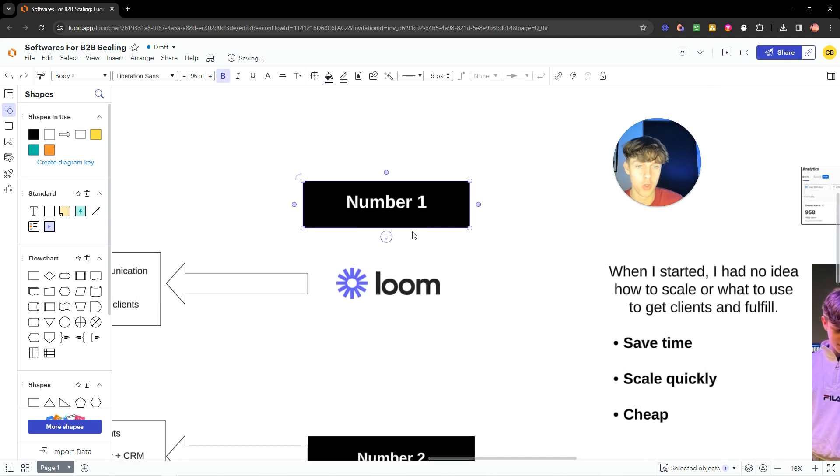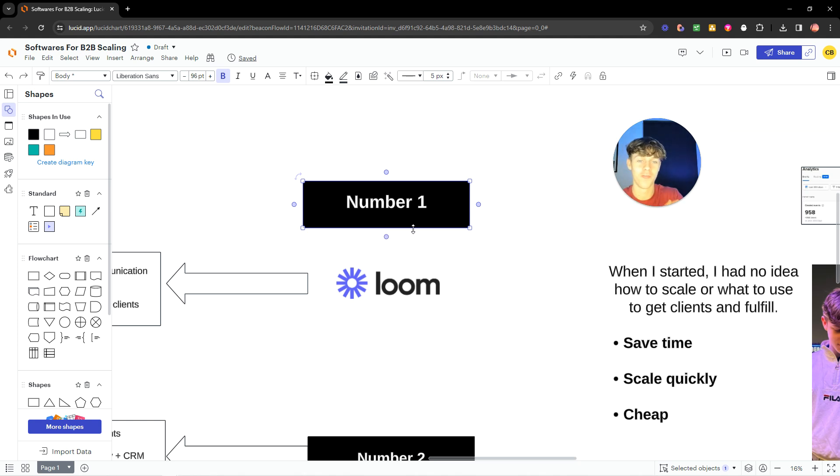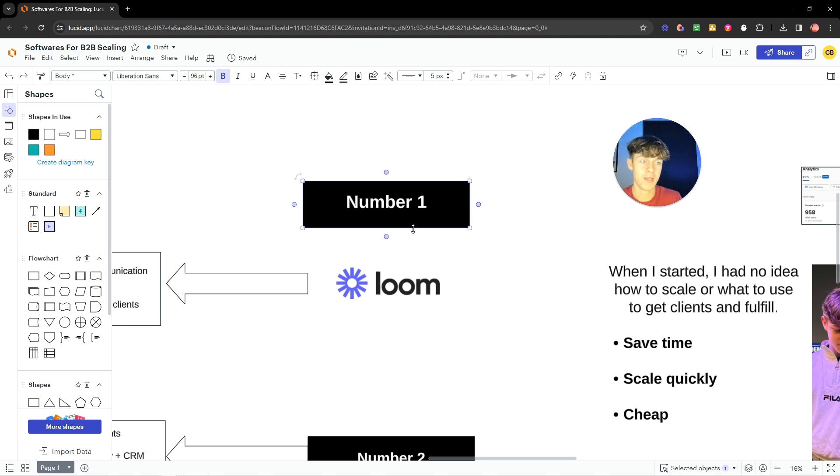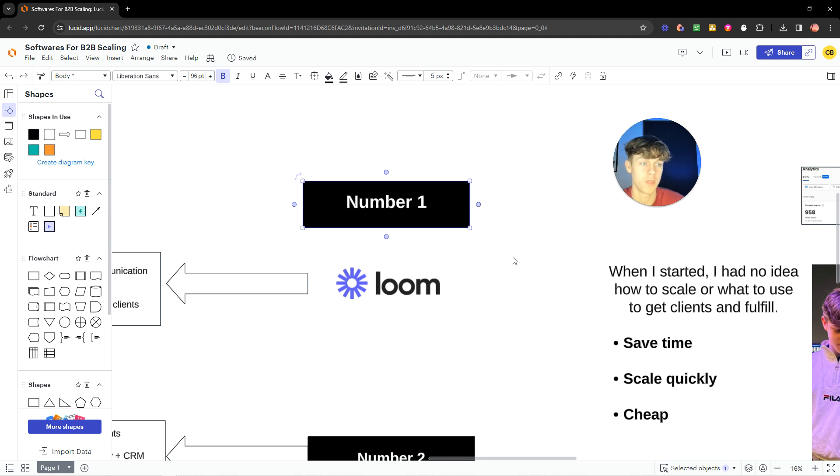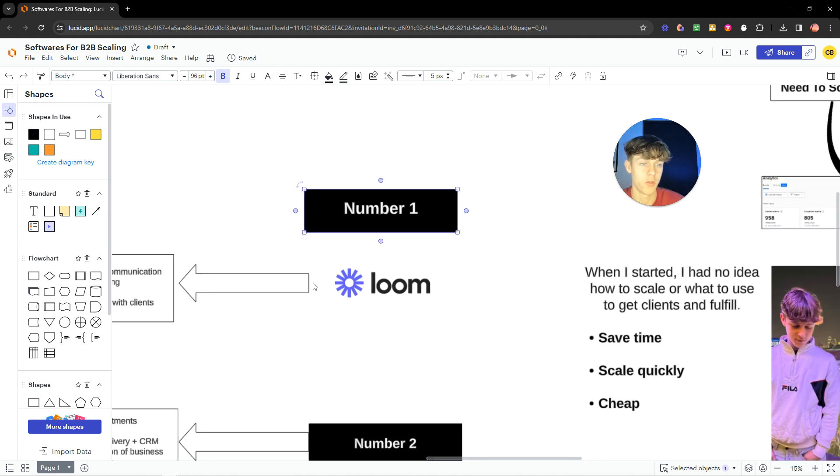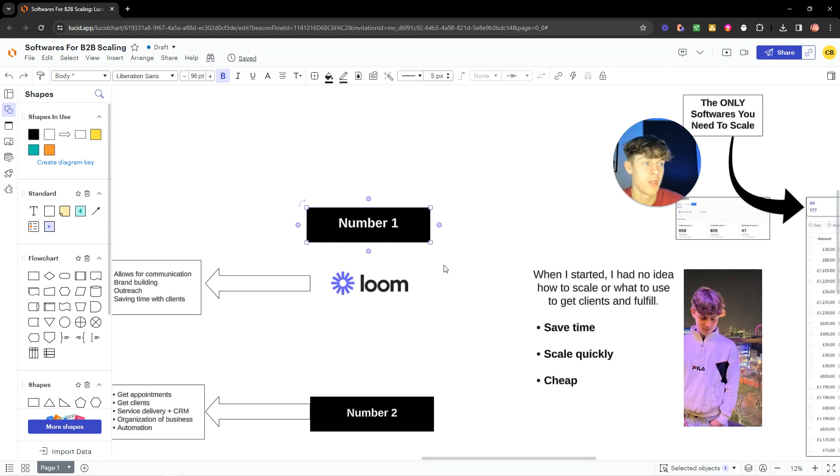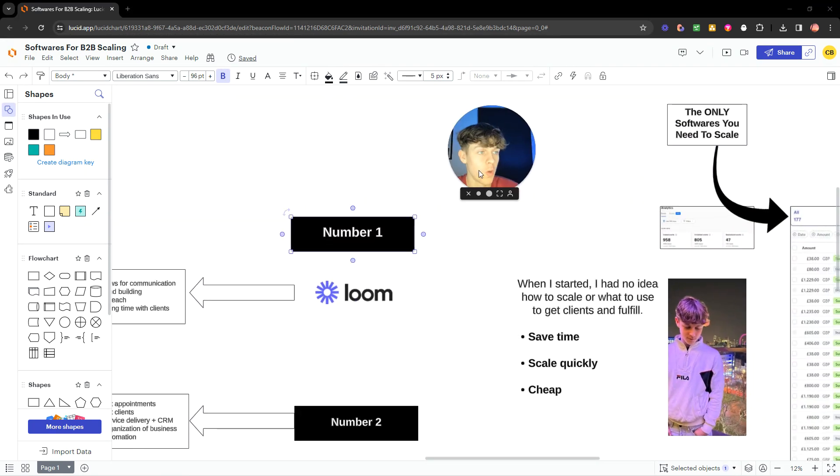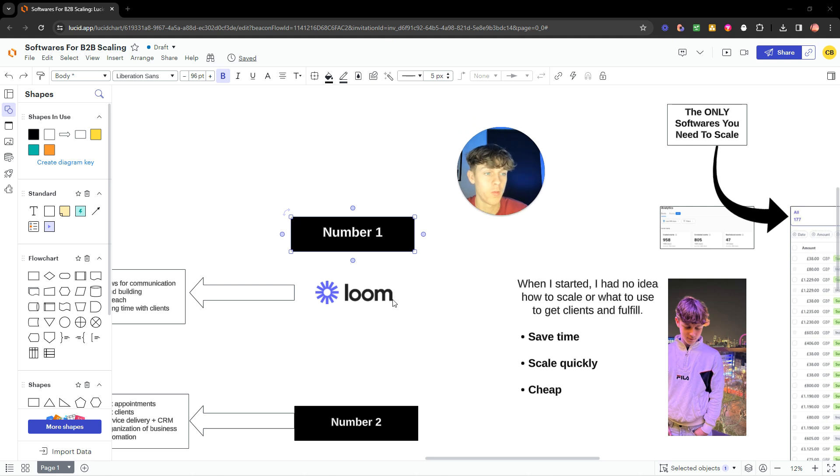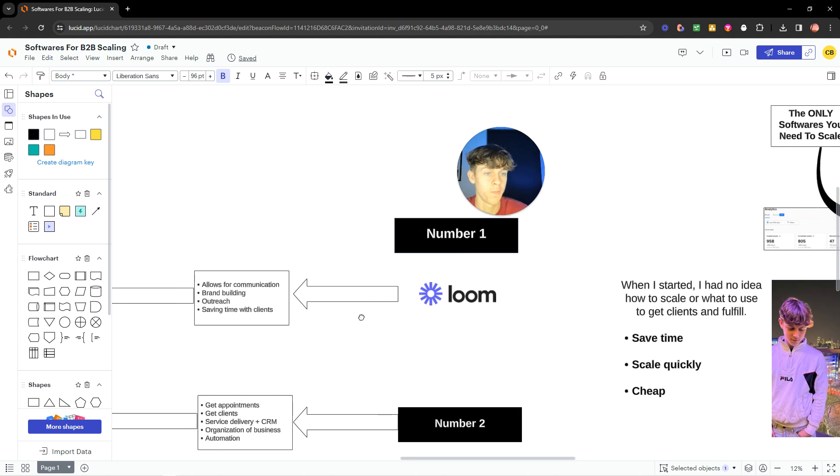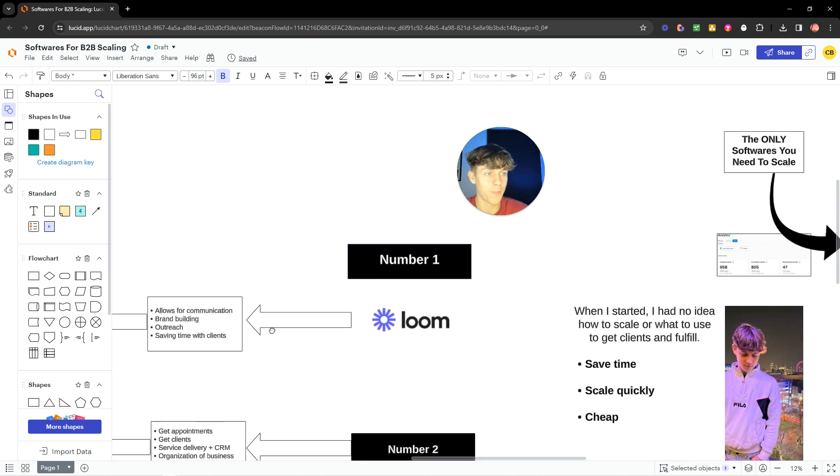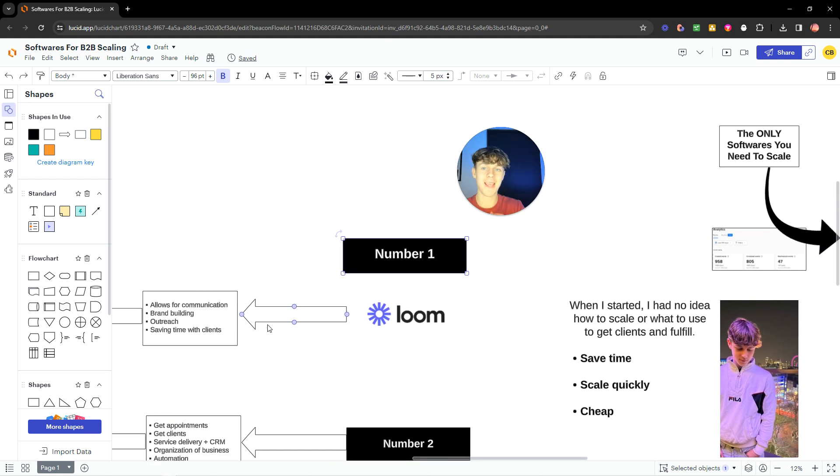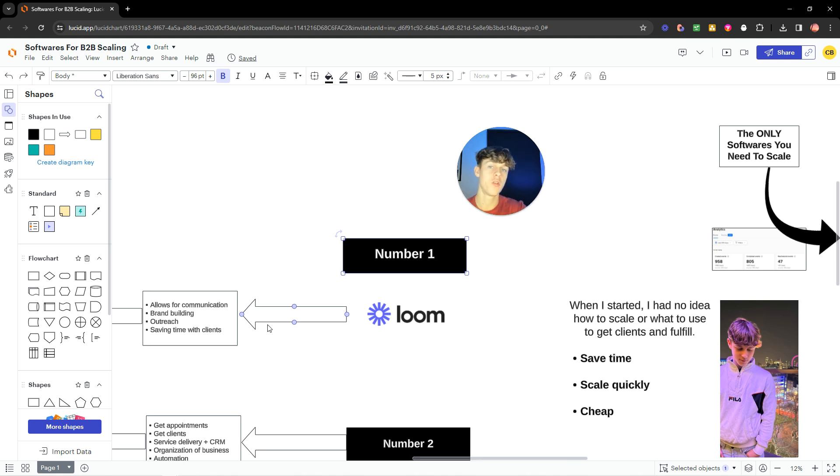Now, if you don't know what Loom is, it's essentially what I'm actually recording this video on right now. It is a screen recording and camera, basically, that allows you to just click a button, and you can start recording and overlay your screen or whatever. But it's so important for communication because when you think about it, if you're scaling a company, you're scaling an online business, the only reason you're not making the money you want to make is because your ability to communicate your offer to your prospects is not good enough.